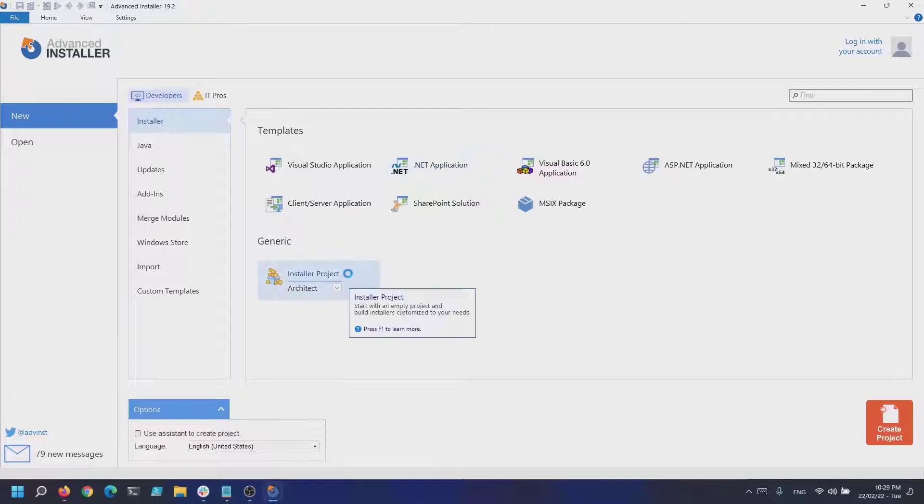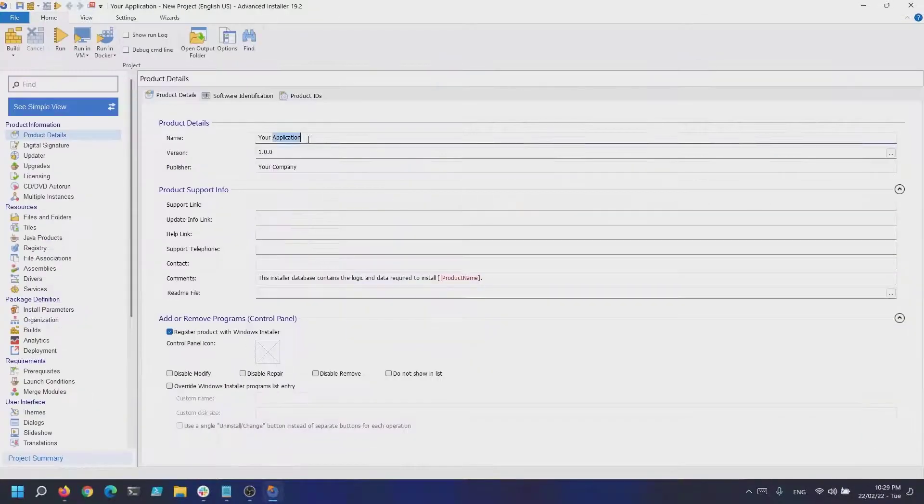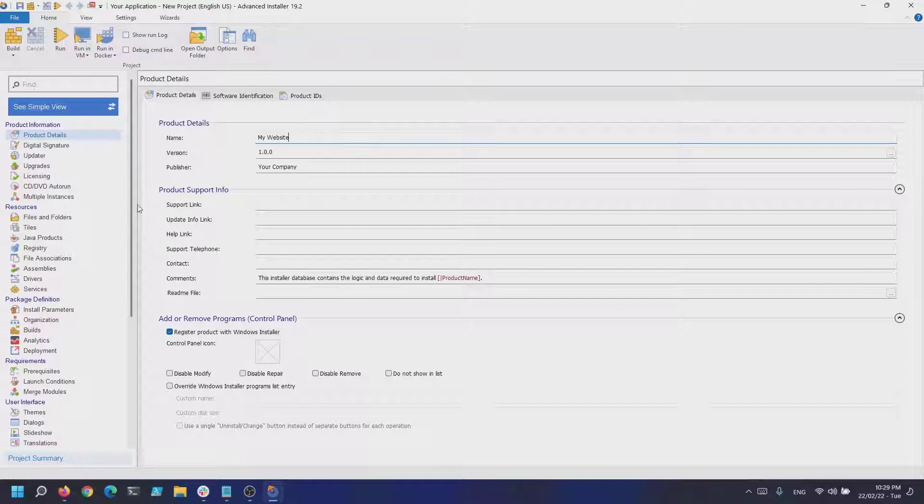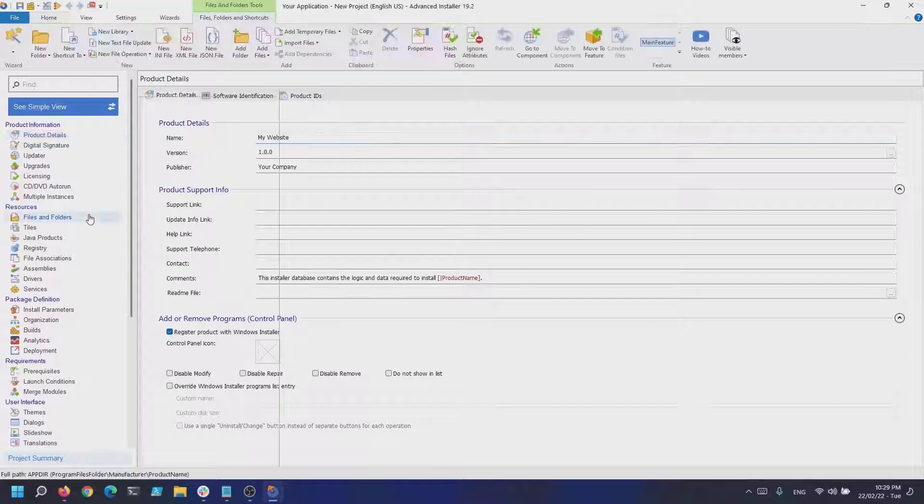The first step is to create the installation package and to add the website resources in the files and folders page.